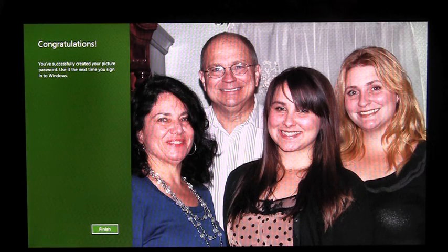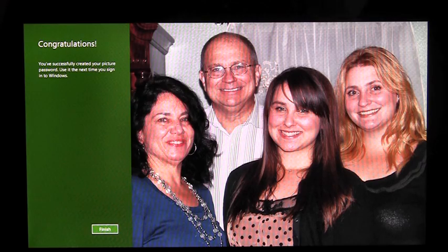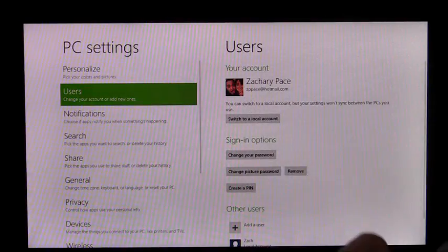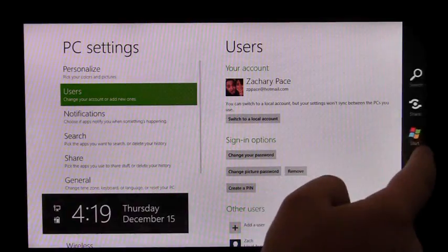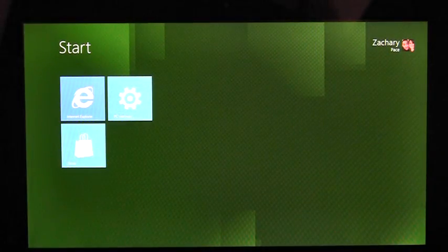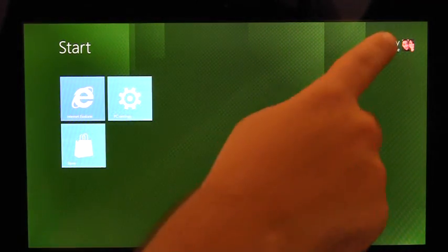Because I did that correctly, I get the congratulations page. Once I hit Finish, I'll be enrolled in Picture Password. To sign in with Picture Password, I first have to lock my PC.